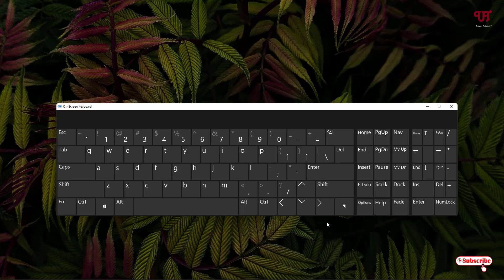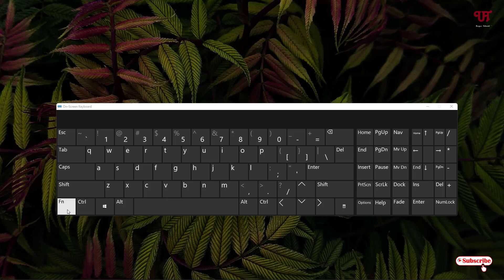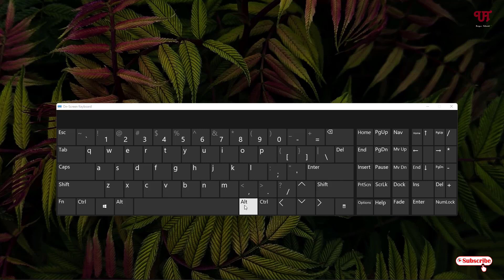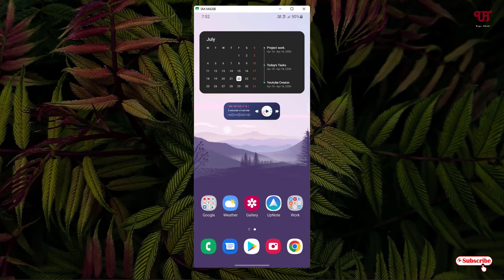So firstly let me show you what the on-screen computer keyboard looks like. You can see here we have a Control key, an Fn (function) key, and tons of other keys. So how can you get this kind of similar computer-like on-screen keyboard on your Android smartphone?